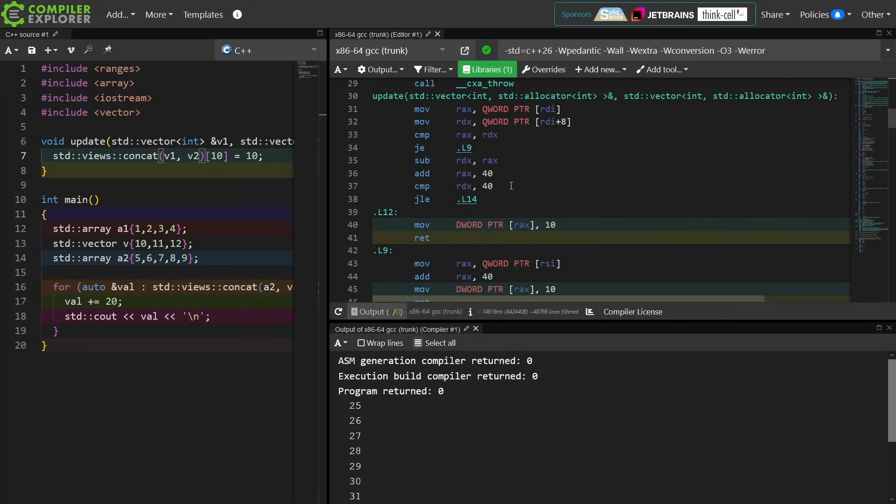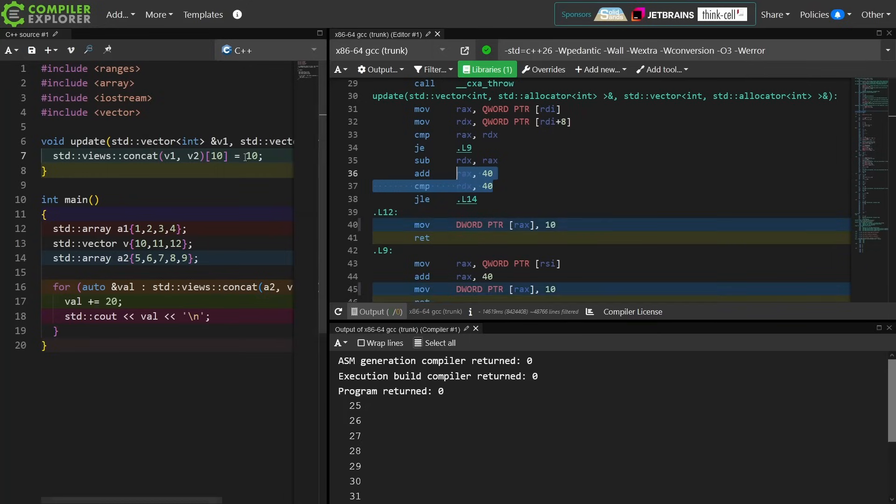Then it's checking to see if the size of this thing is at least 40 bytes, basically, because that is 4 times 10, and I am looking at the 10th element.